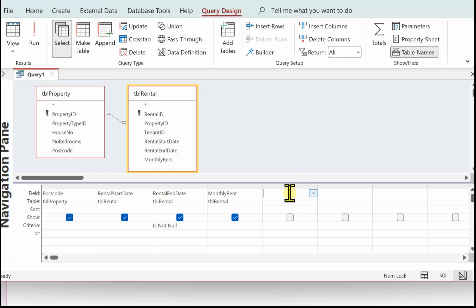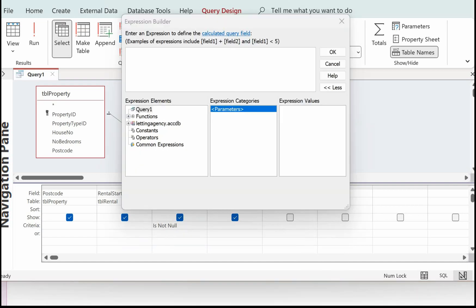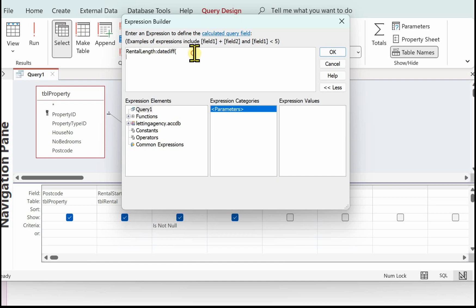The next thing we need to do is work out the rental length in years. Go into the next column, right-click and select Build. We'll call the field 'Rental Length' with a colon, then we're going to use DateDiff. Open the bracket — the first part of DateDiff is to tell it which part of the date we want to find the difference in, and we specify months, then a comma, then rental start date, a comma, then rental end date, and close the bracket. If we divide that by 12, that will give us the number of years.